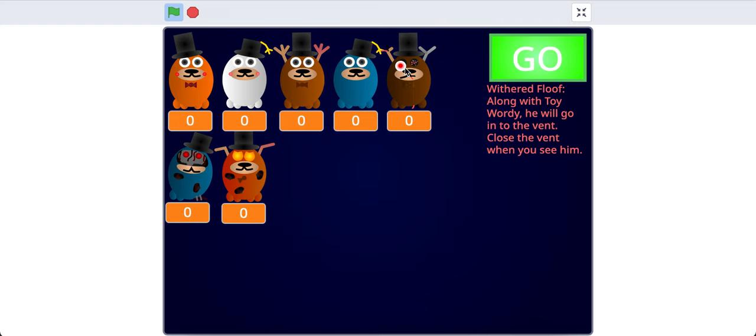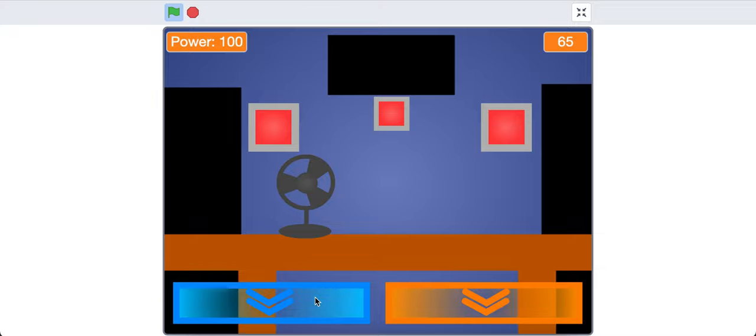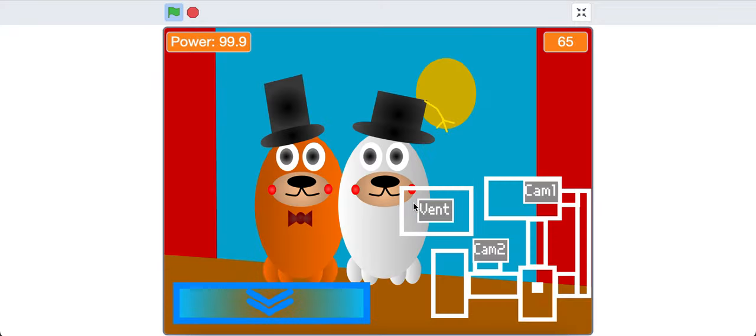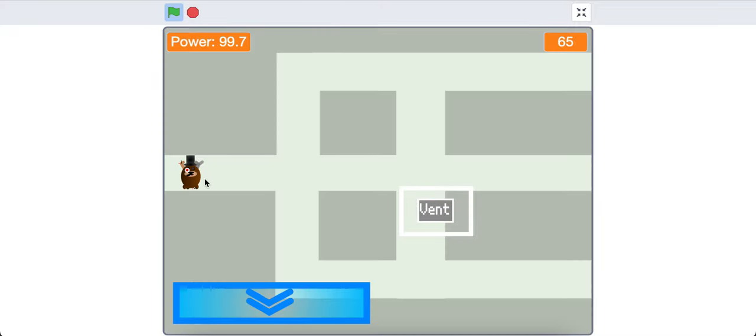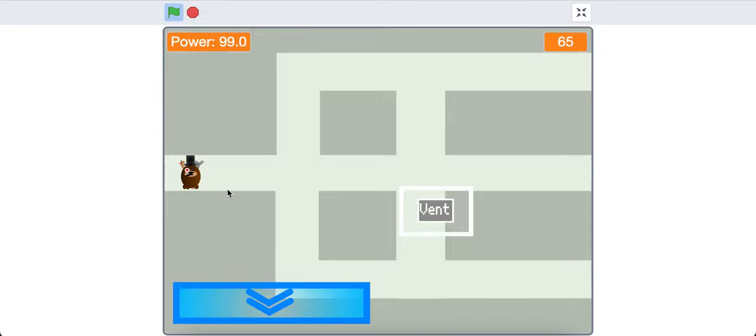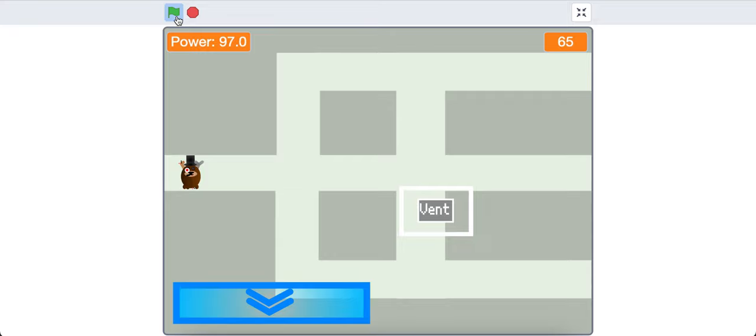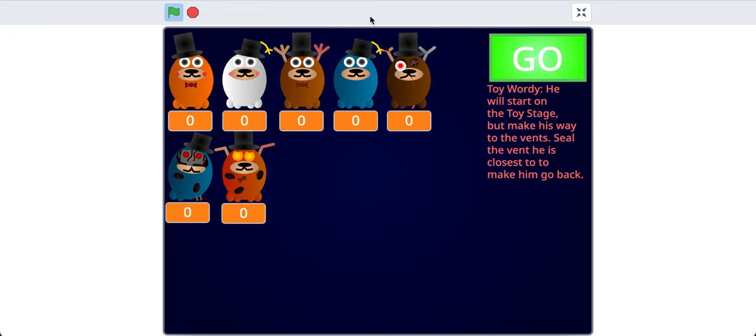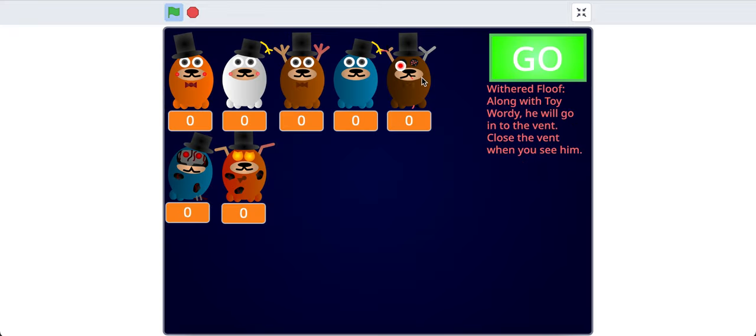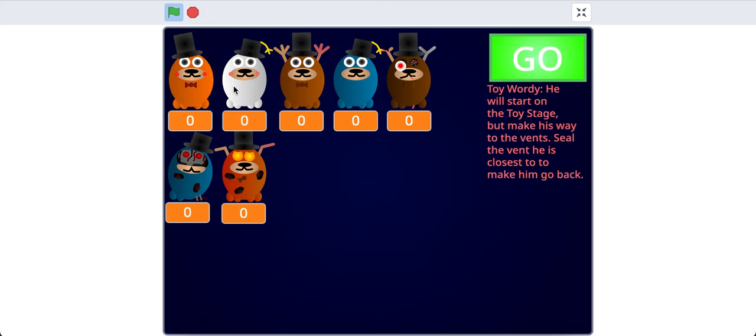Withered Floof. Along with Toy Wordy, he'll go into the vent. Close the vent when you see him. He actually goes double the speed, but I didn't mention that in here, so I'll just set him to 5. Also, he doesn't start anywhere else, he's only in the vent. He doesn't go anywhere else. So there's Withered Floof, and eventually he'll make it to this center part, and then this other center part, and then here. Oh, I forgot, sorry, he's actually glitched, so that won't work. I'll have to fix that glitch, but it's not too bad, since he's literally just the same thing as Toy Wordy.